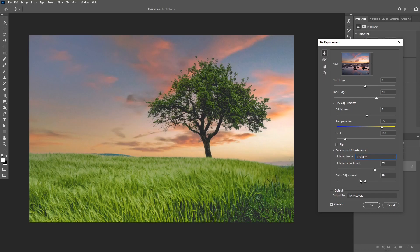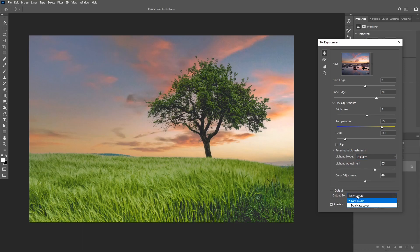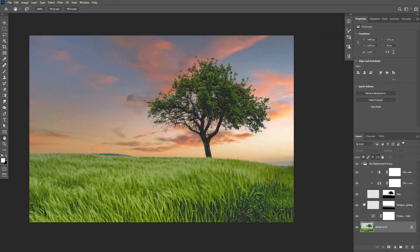Okay, once you're happy with your settings you can choose your output options. And what I really like about this tool is that it is non-destructive. If I choose new layers from here from the drop down and then I'm going to click okay, you will see that it automatically creates the masks and the adjustment layers needed to replace the sky.